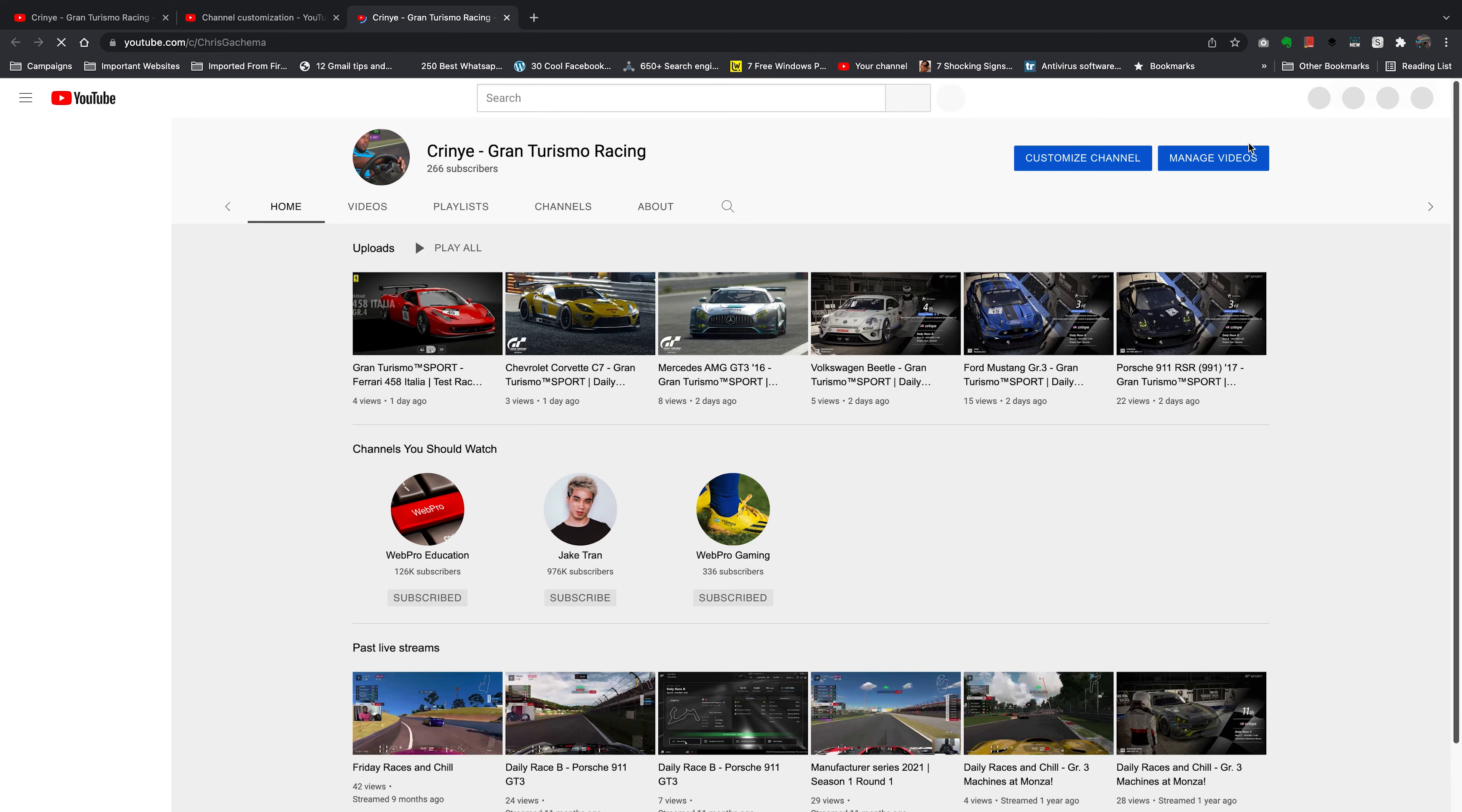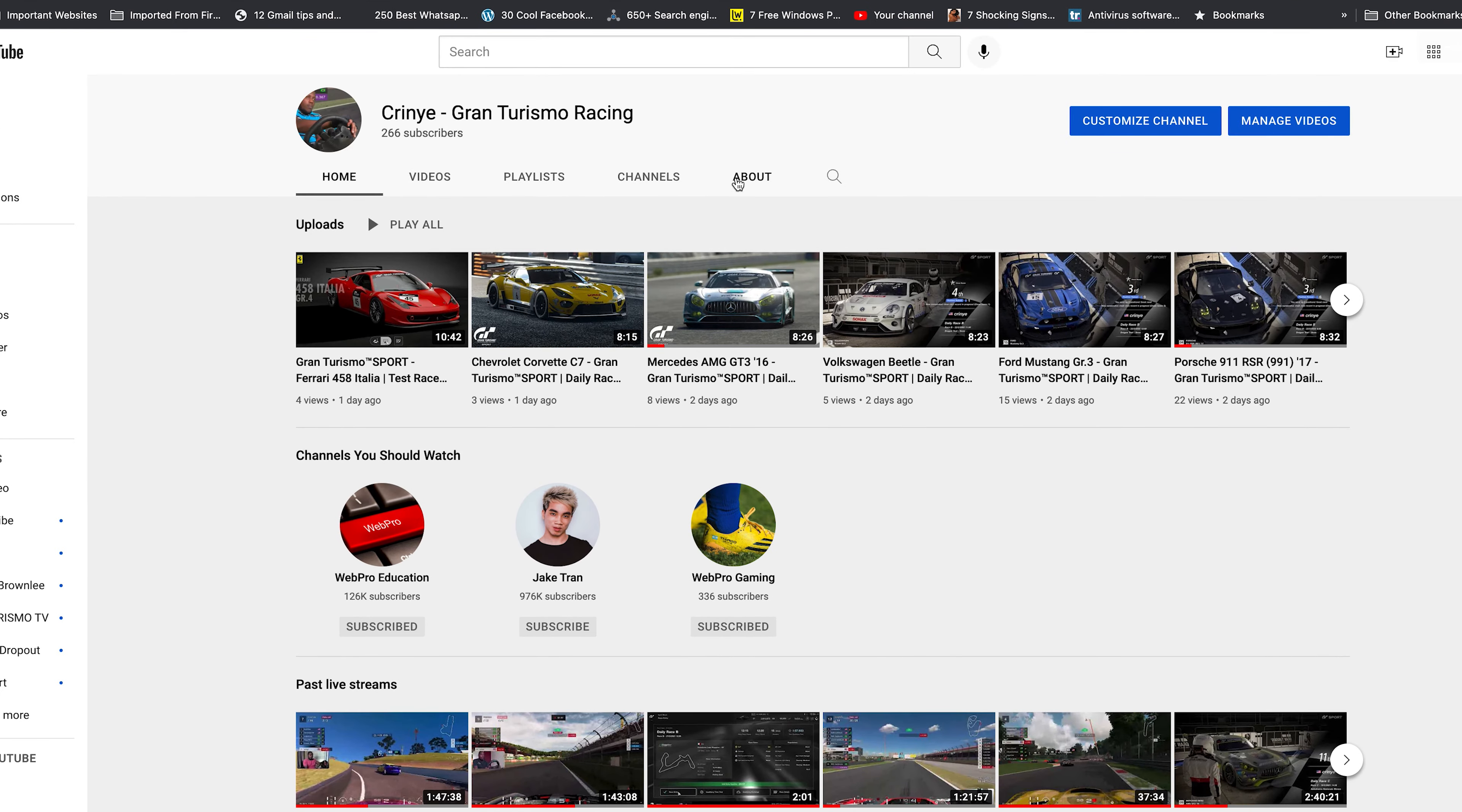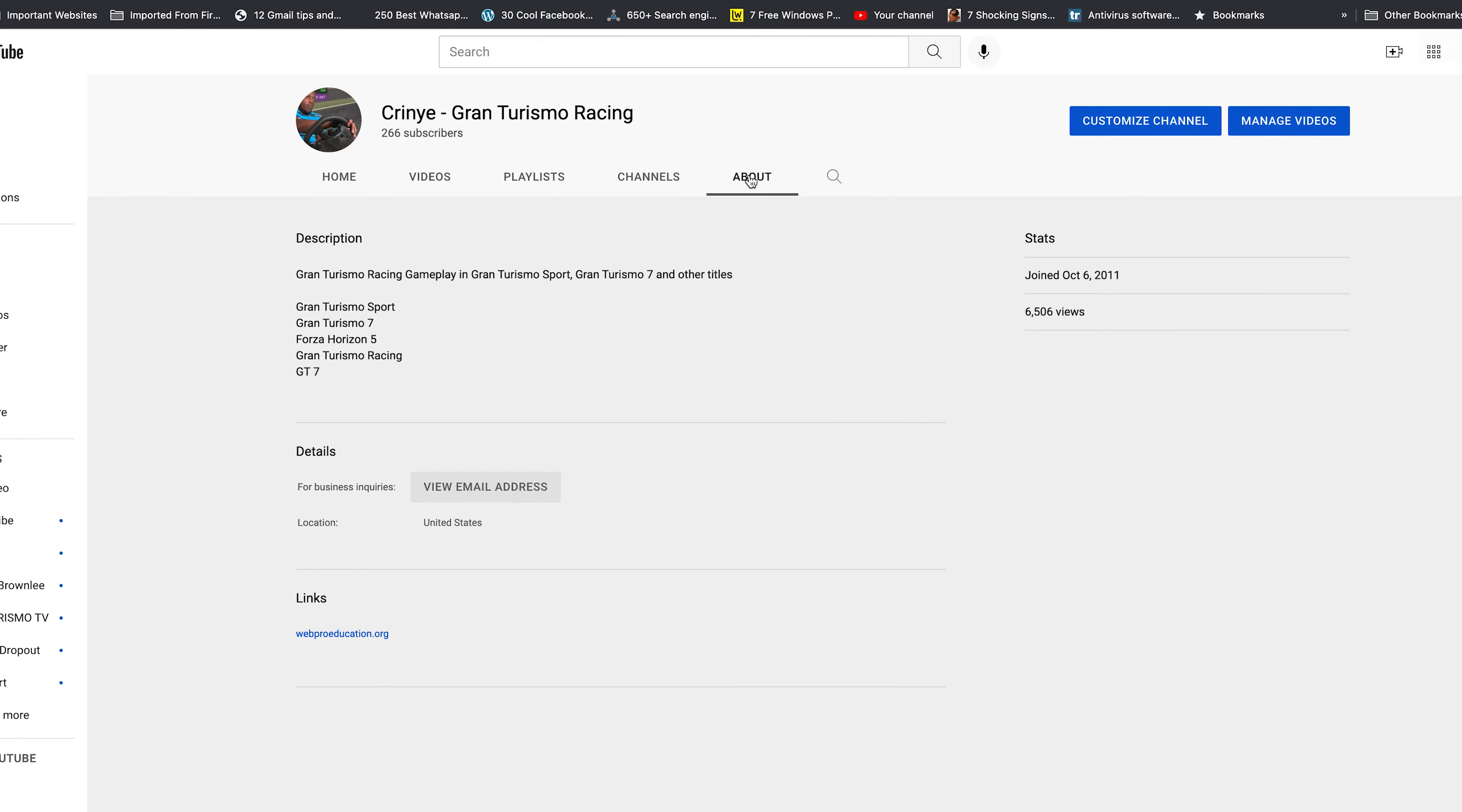And now when someone opens your YouTube channel page and they go to the about tab, they should find this gray button that says view email address. And when they click on it, they should see your email address revealed.